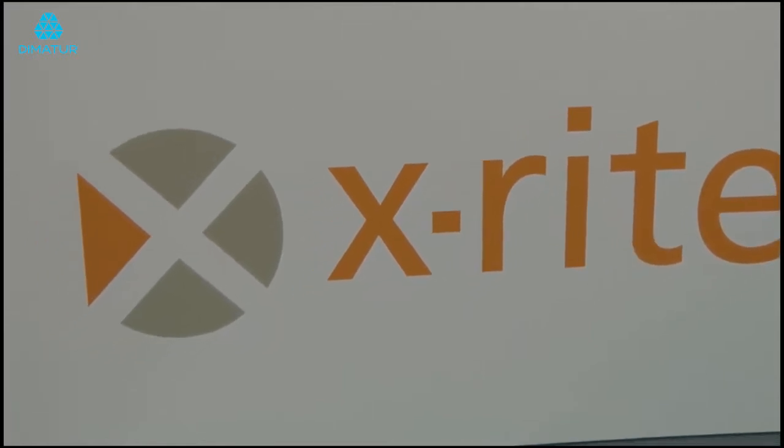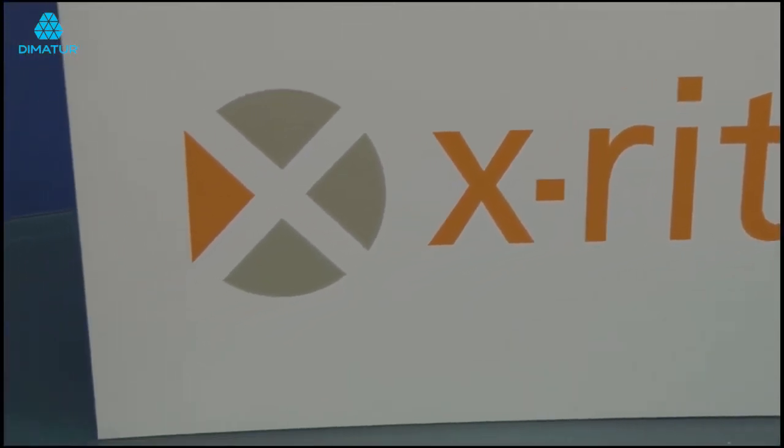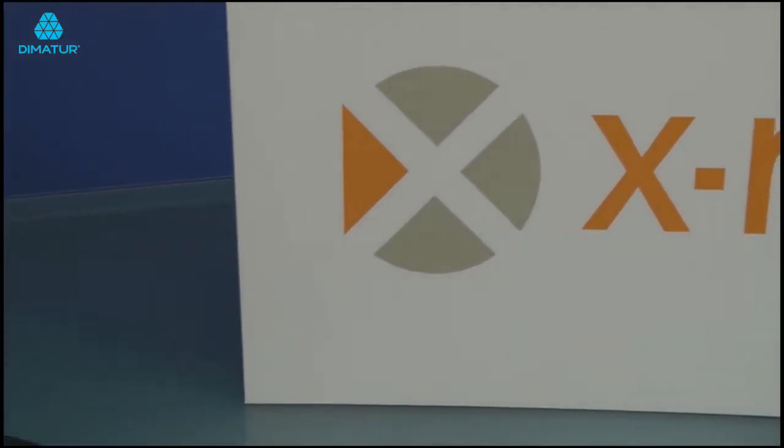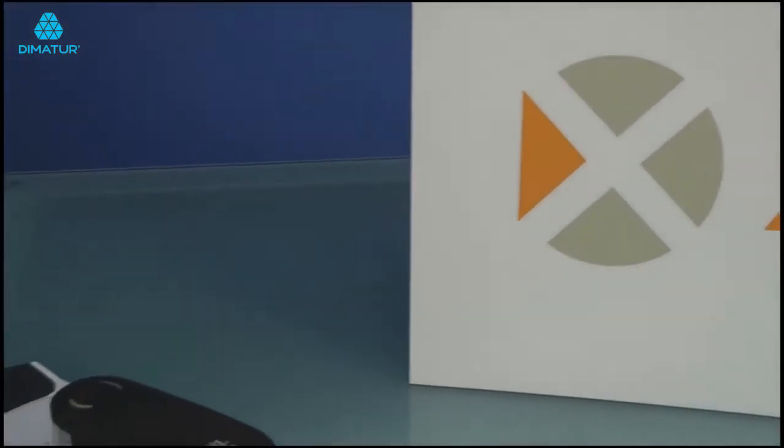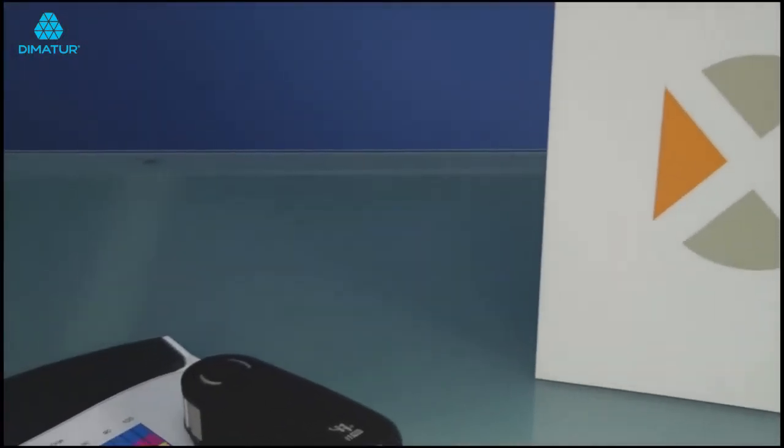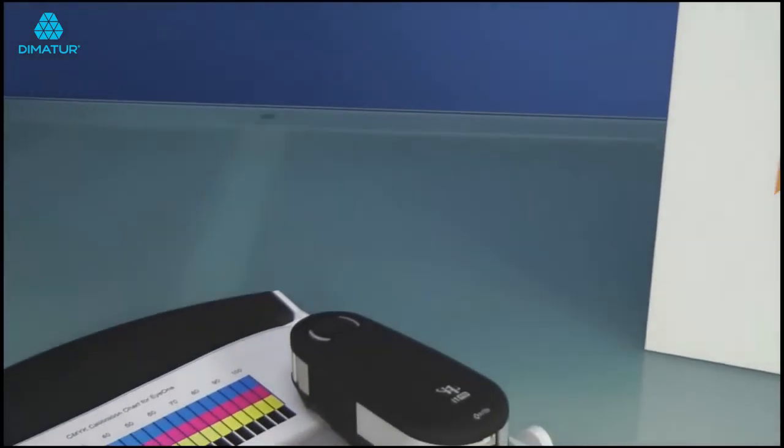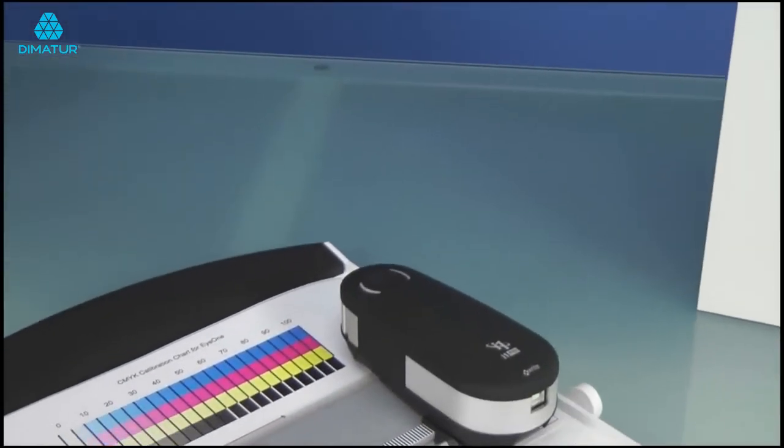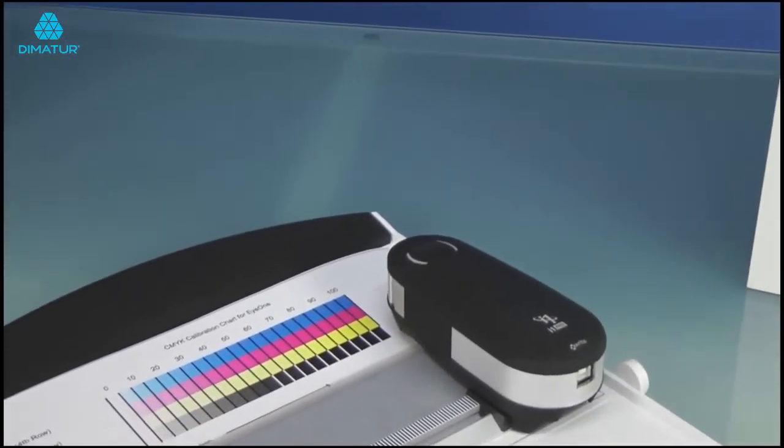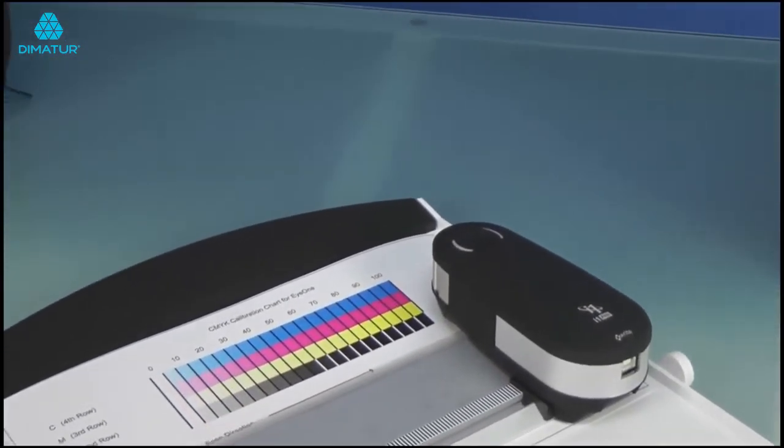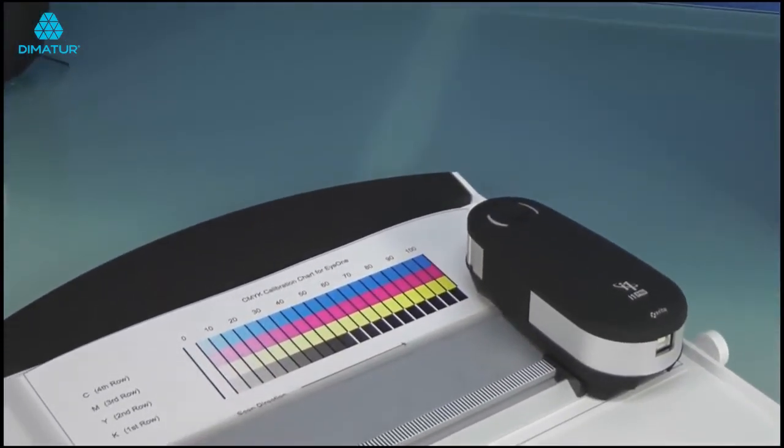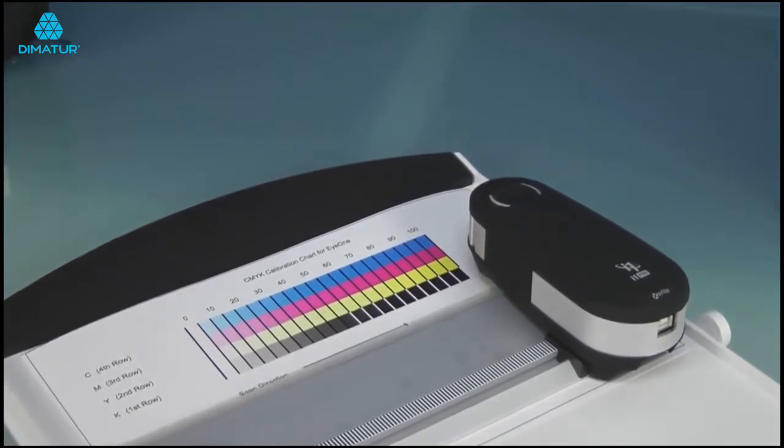Both come with the new i1 spectrophotometer. A spectrophotometer sees the color values from a printed patch and describes those colors in terms that can be used to build a printer profile.